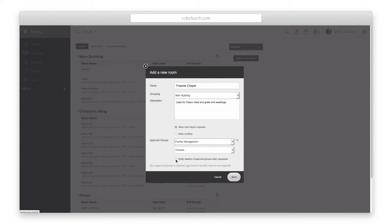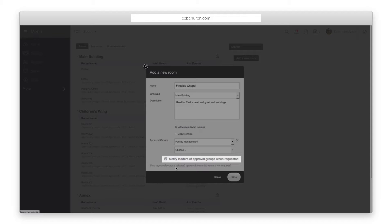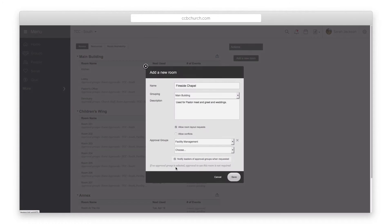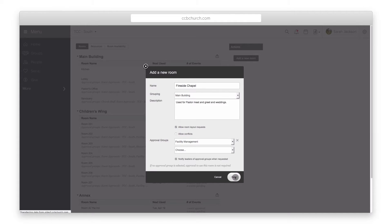Finally use the notify leaders checkbox to send an email to the group leaders anytime the room is requested. Click save when you are done.